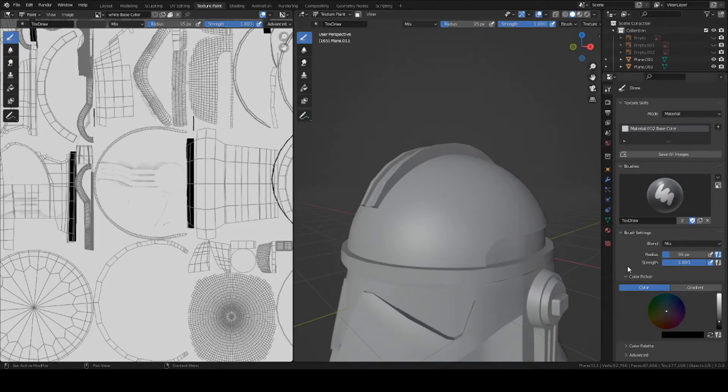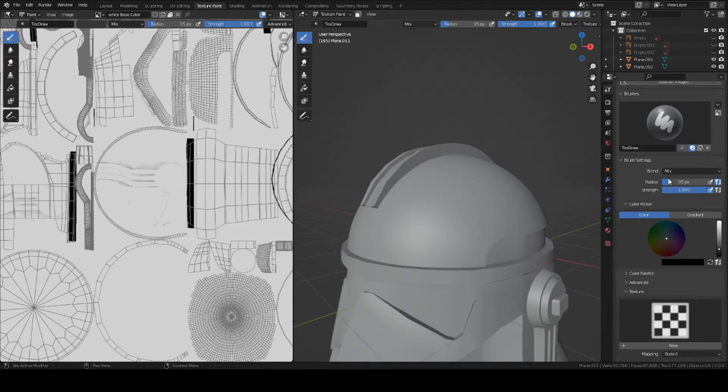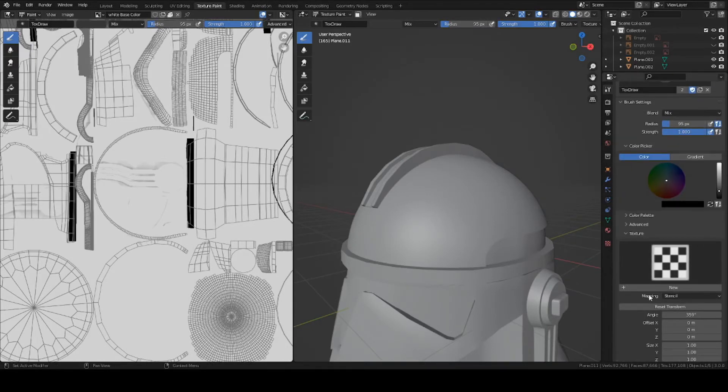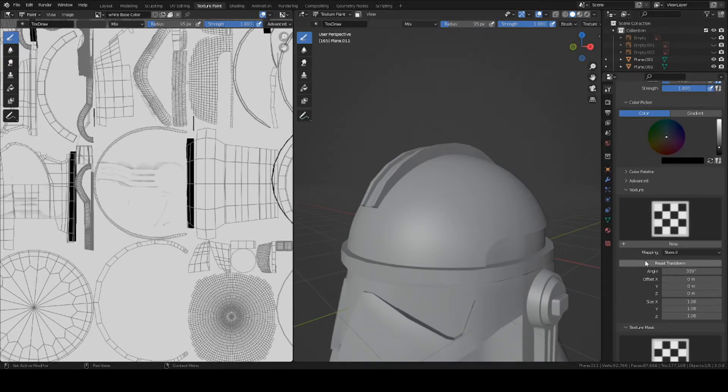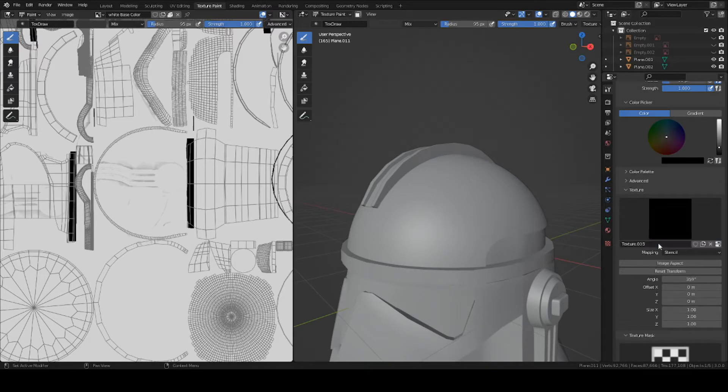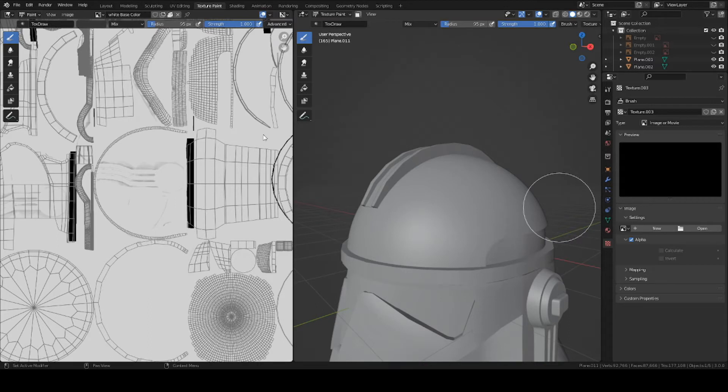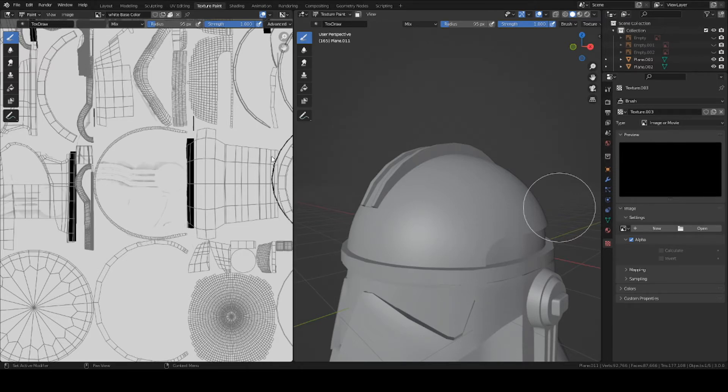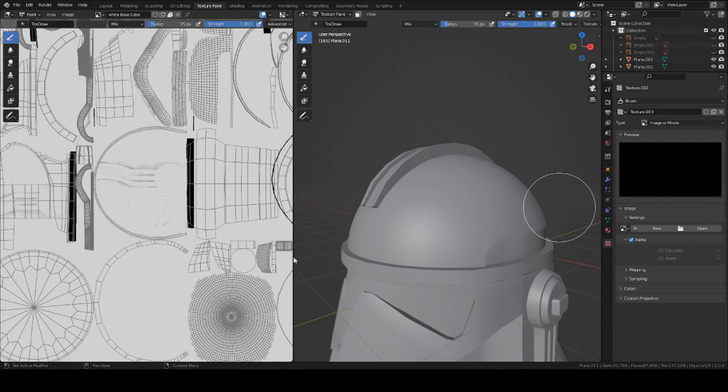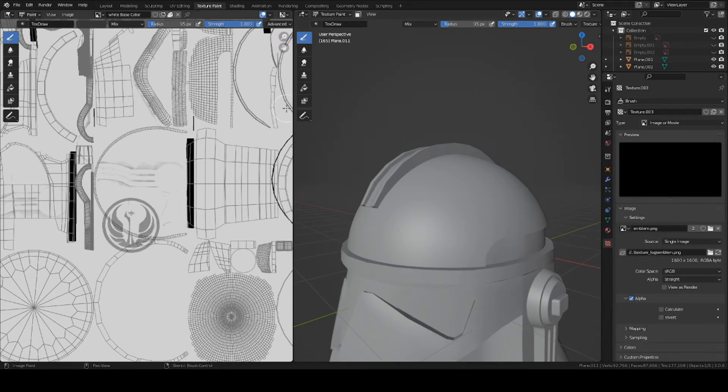Alright, so now go to this panel here where it says Texture and press New. Go down this little checker box here. Let's create a new texture. Select the image that you want to add to your object, or the emblem that you downloaded online. Basically using a pre-made image. This will save us a lot of time. So go to wherever you downloaded it. I'm going to be using some kind of a Republic logo.